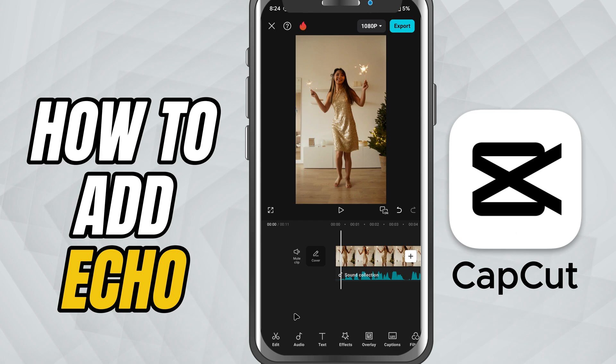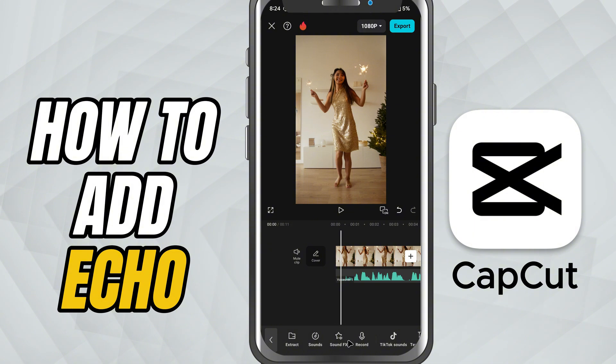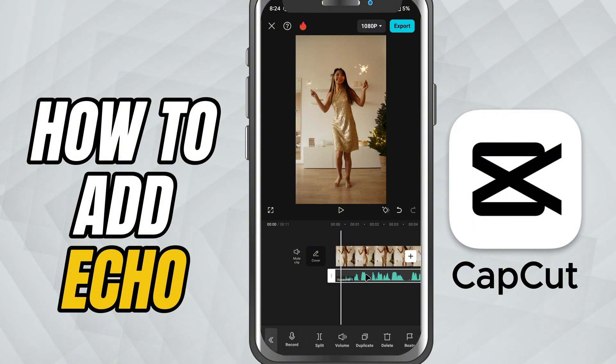First, make sure your voiceover or video with voice is added to the timeline. Tap on the audio clip to select it.